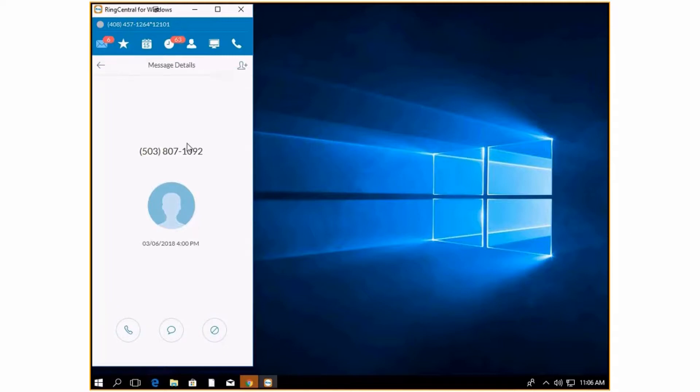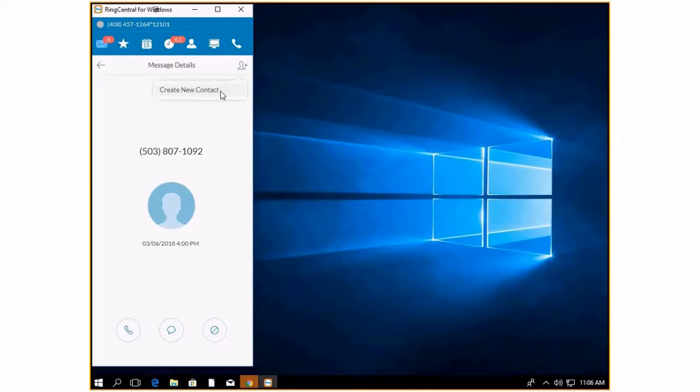On this screen, you can also add them as a contact. Seeing as this number is not one that is in my address book, because if it was I would see their name, I could just click this and it will add a new contact and then I can add in all of the details.